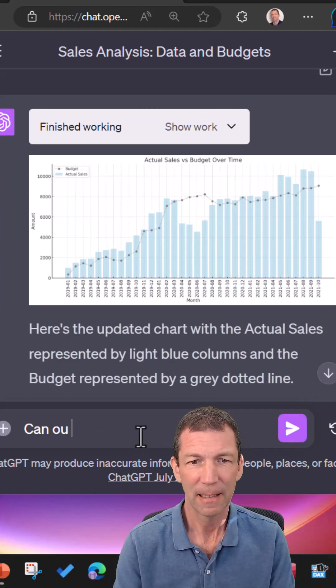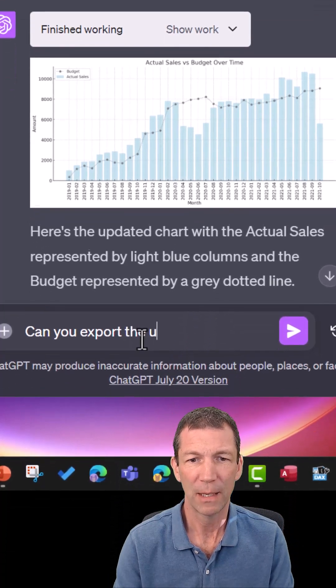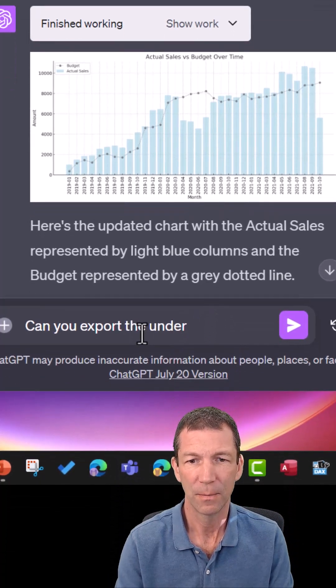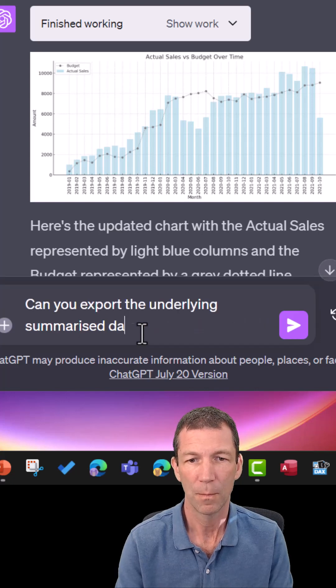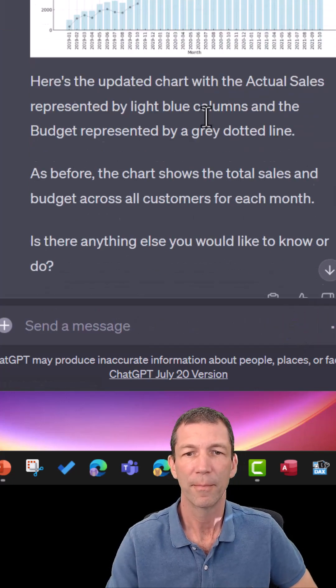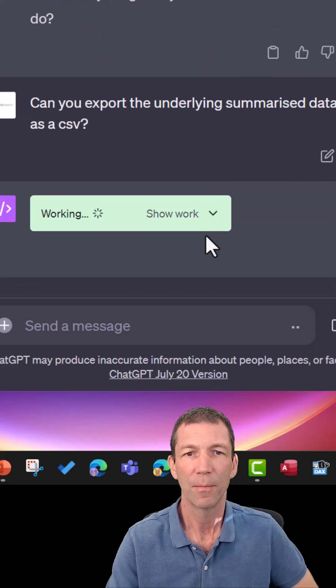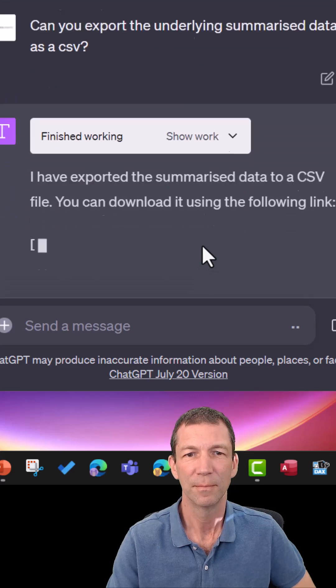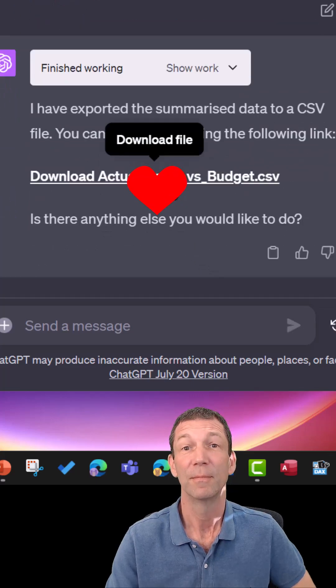And can you export the underlying summarised data? If you like this sort of content, click the like button, follow me — I'll be doing more of this sort of thing. I love Excel and Power BI. Check out the YouTube channel, there's about 65,000 subscribers there. I'll catch you in the next video.